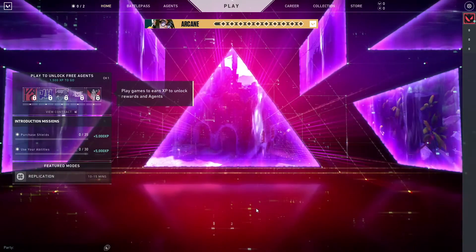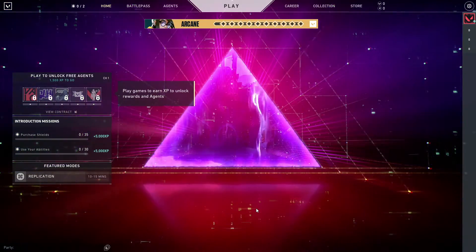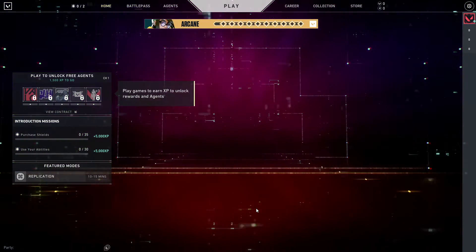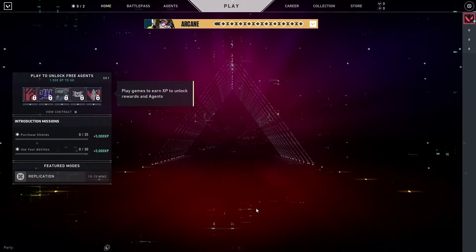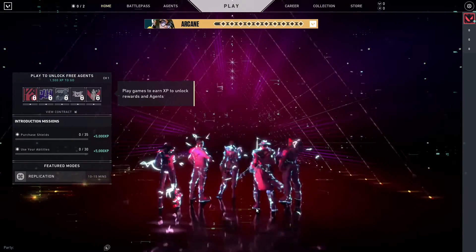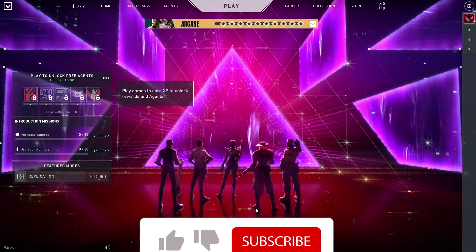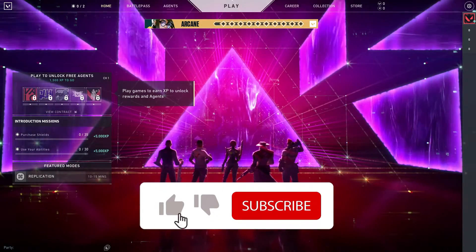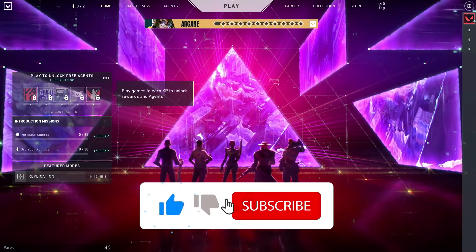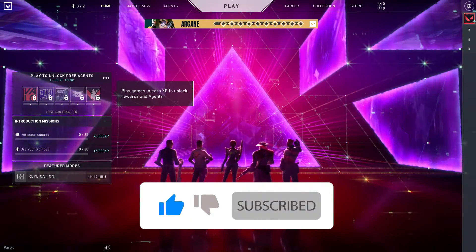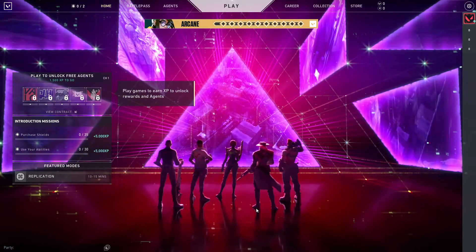Hello everybody, welcome to Game Machine. In today's video I am going to show you how you can fix the Valorant error 'Your game requires a system restart.' If you want to know how to fix this error, please go ahead and drop a like on the video and subscribe to my channel. Let's get started.